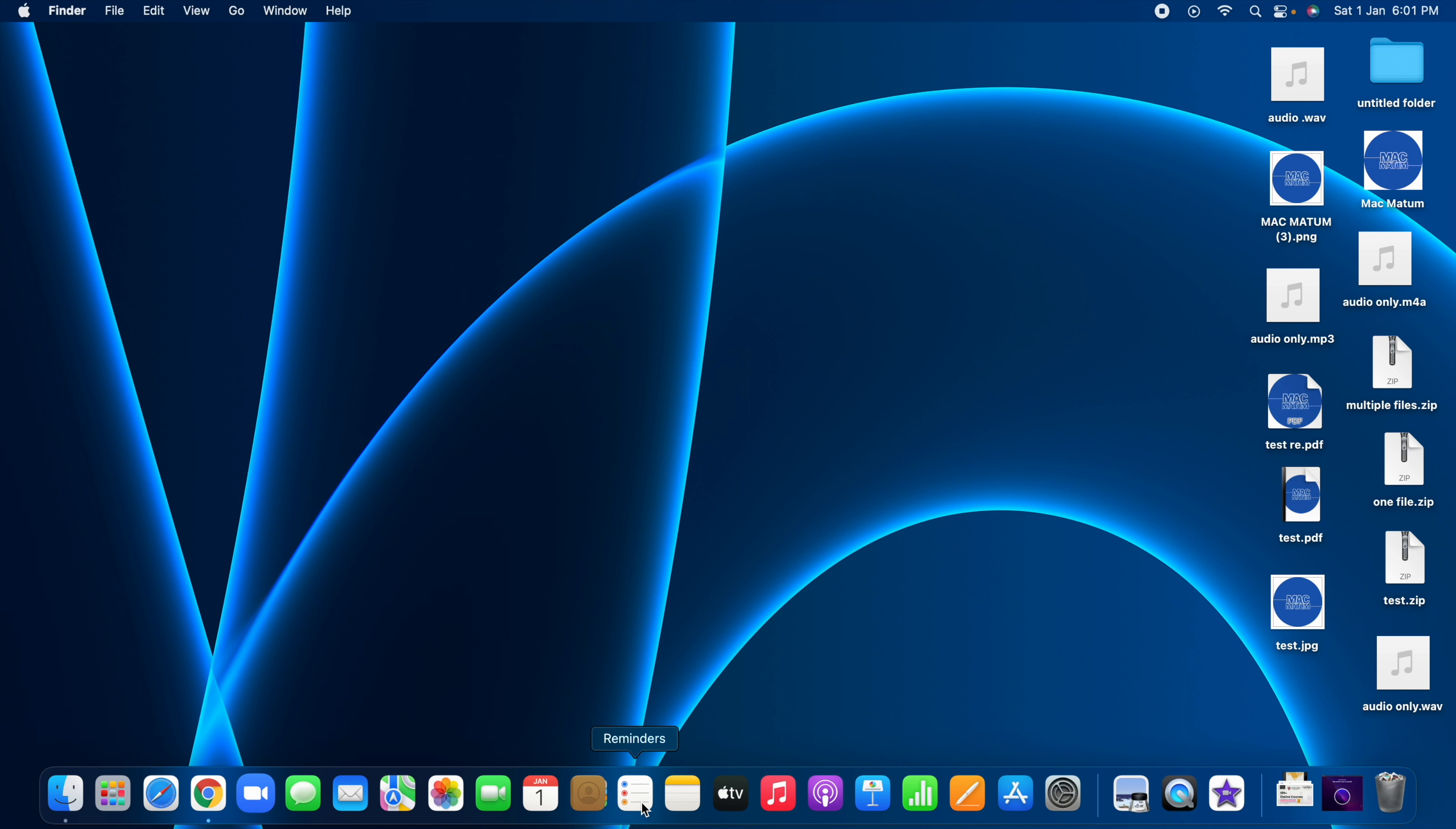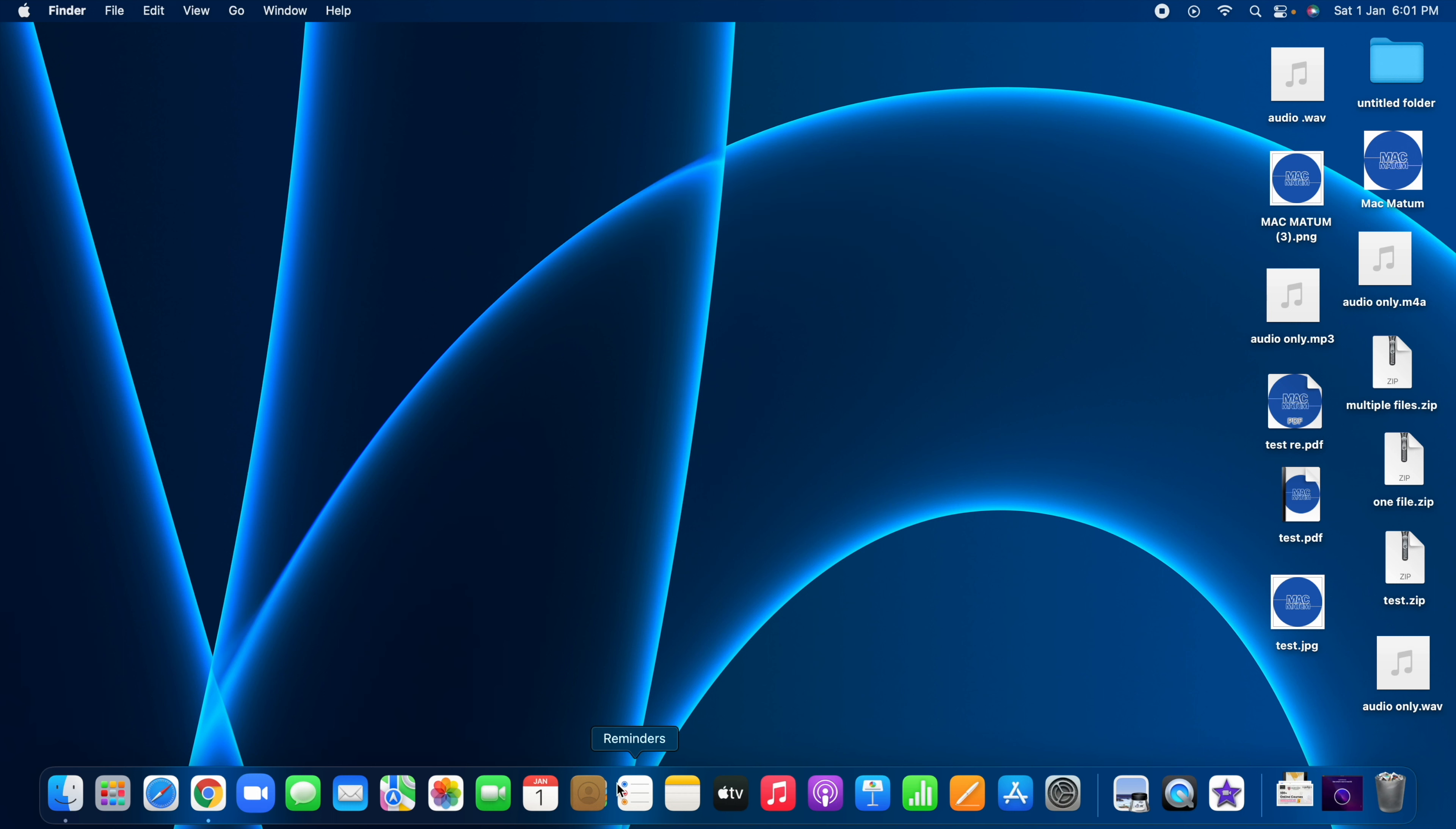The app will look something like this. If you're not able to locate this in your Mac dock, you can use the Spotlight search and search for Reminders application. Let me open it.